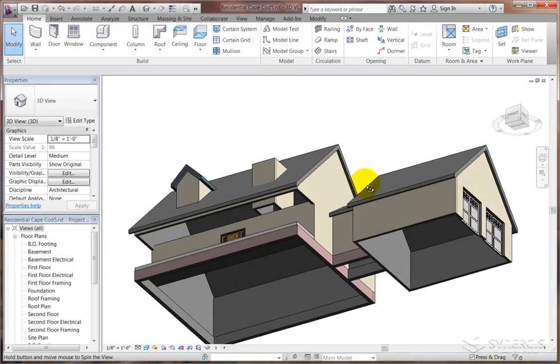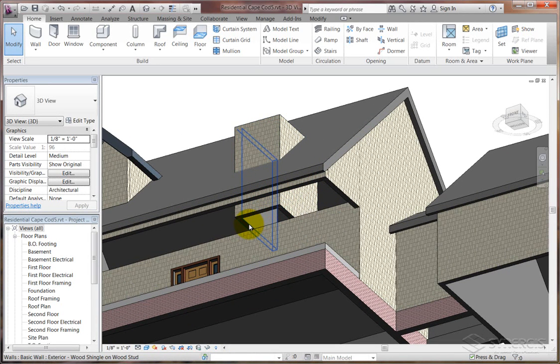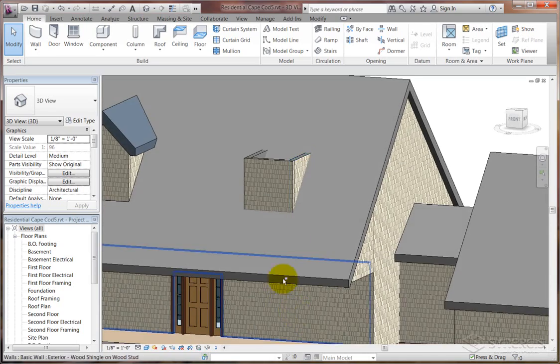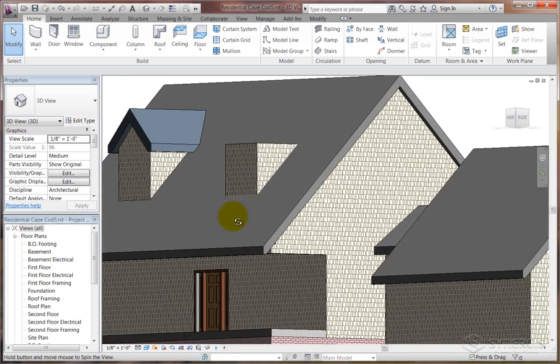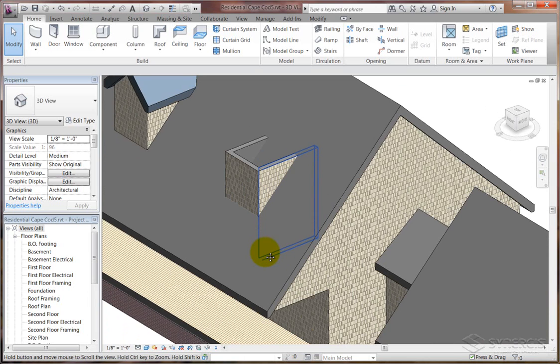I'm using Revit architecture today, and you can see I've modeled up a quick Cape Cod, and I've got one dormer done, but I'm going to do another one for you as a part of this exercise. It's really pretty easy. There's only a couple of tricks to it.